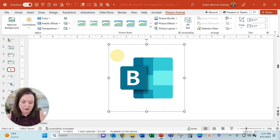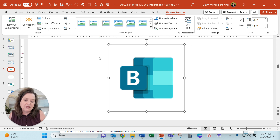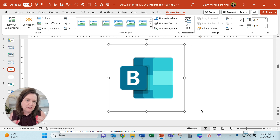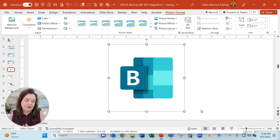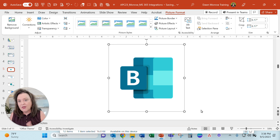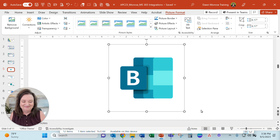So when I do that on that lighter blue, it removes it and now I've got just the graphic that I wanted isolated. So hope that helps you today. Have a great one.